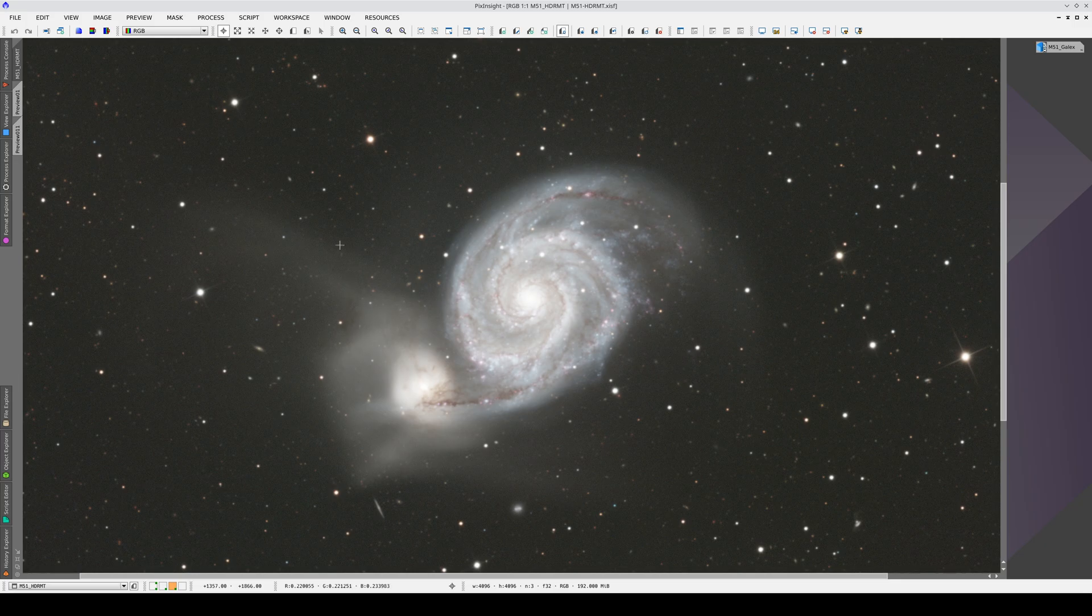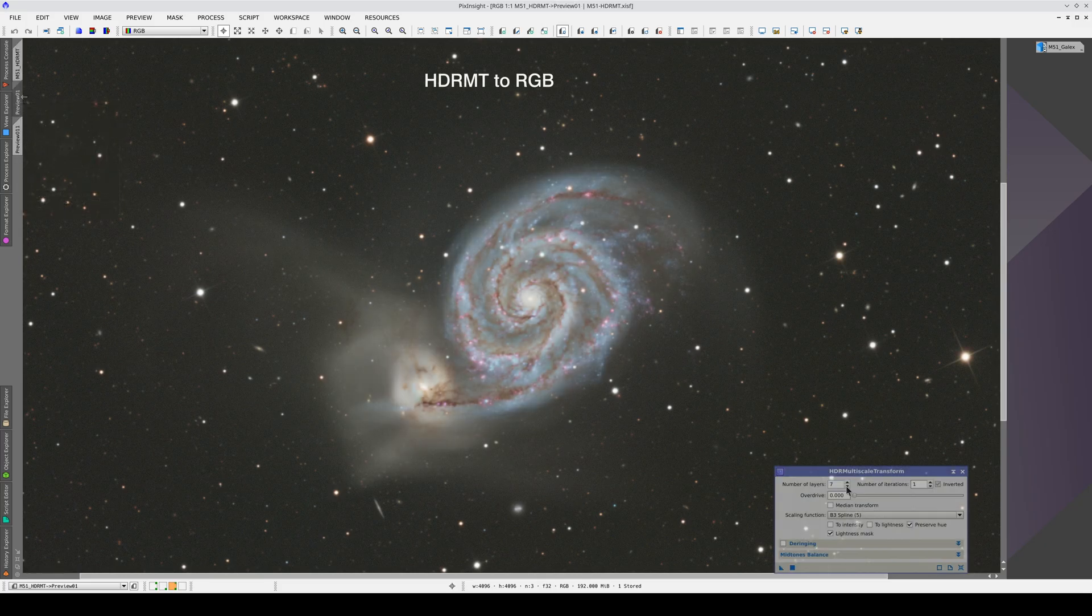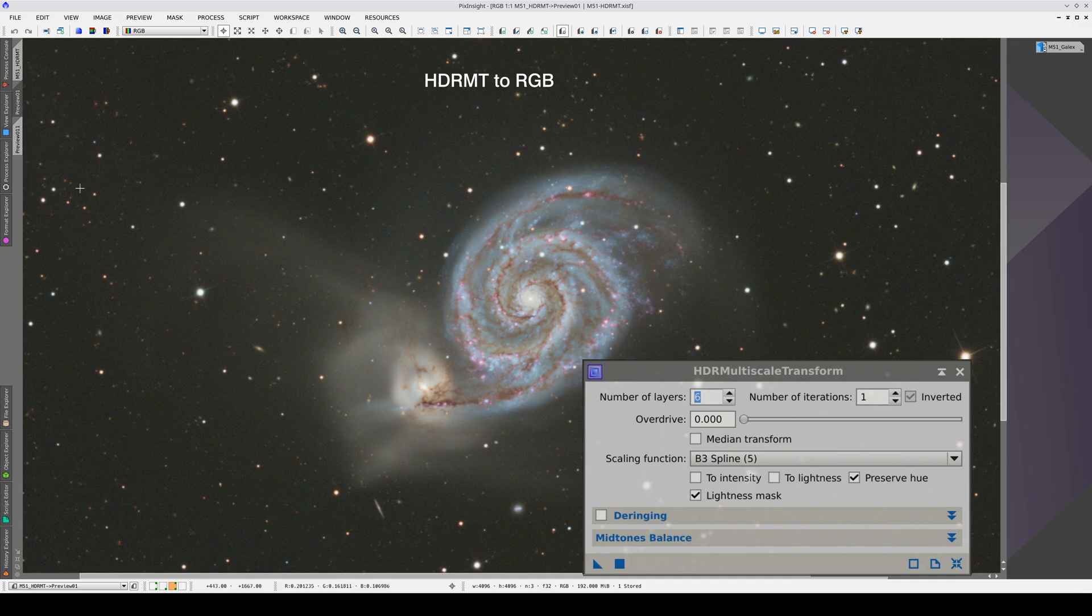Here we have an image of M51. In the first preview, we've applied the process with six layers and a lightness mask.